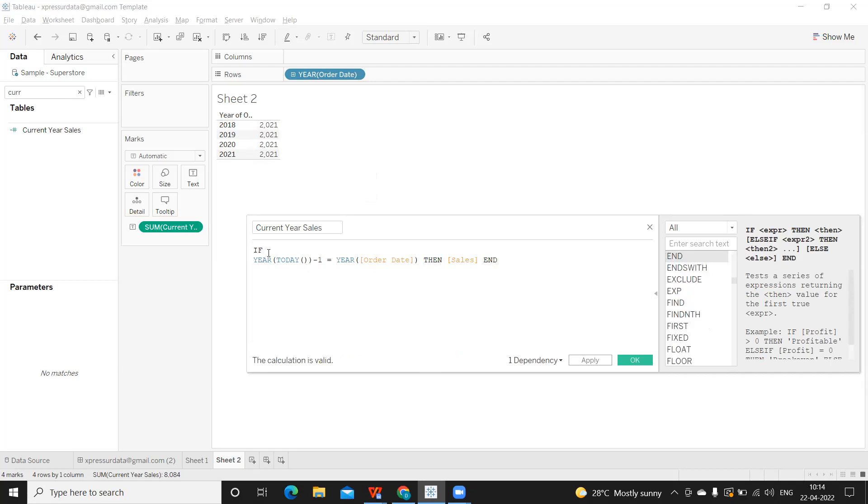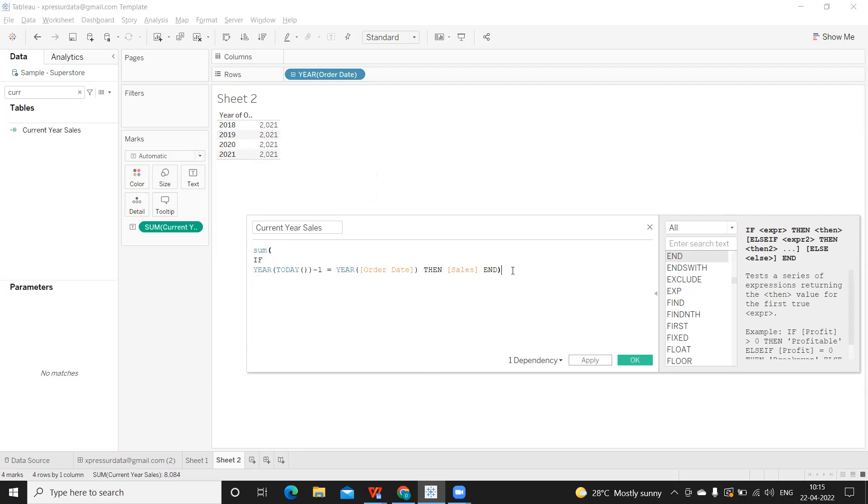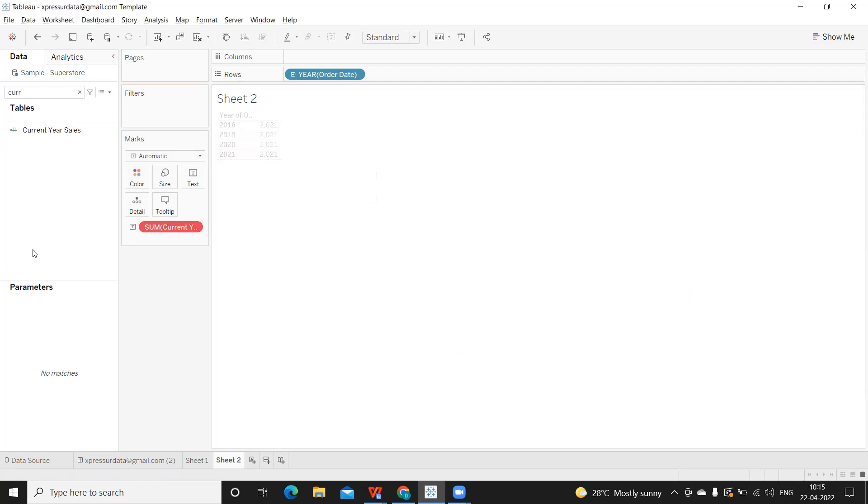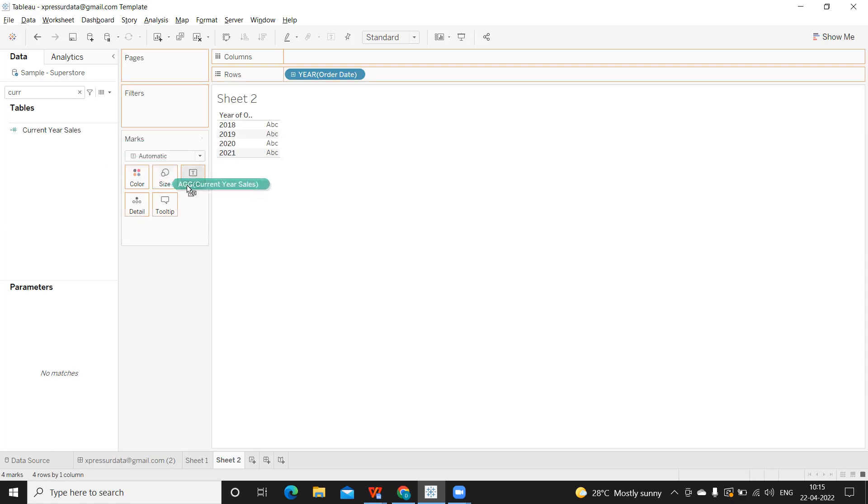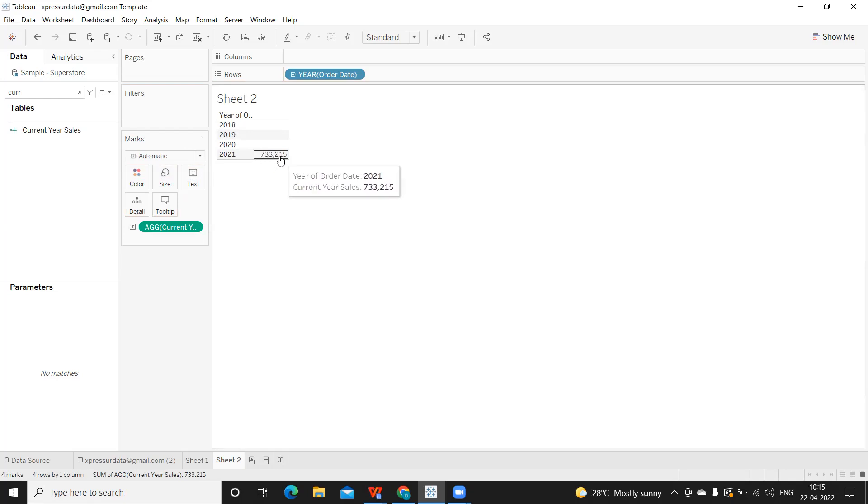Now on top of this, I want to do sum. If you don't want to do here, you can directly drag and drop the field. It will get aggregated, but I am writing the aggregation in the calculation. So it's up to you how you want to follow. Now you see this has failed. Because the aggregation of this has failed. That's right. So just take this and drop it again here. Now you see, you've got sales for your current year, which is 733215. Perfect.